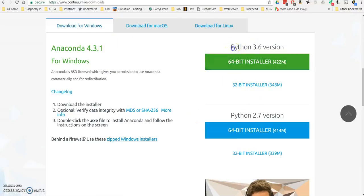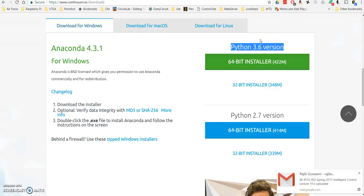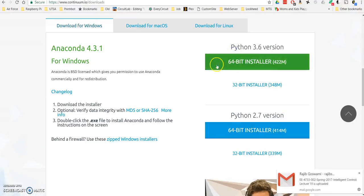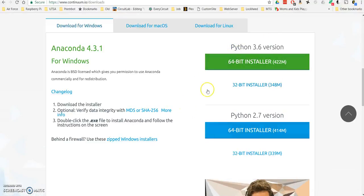Go ahead and install the latest version of Python if you have the ability, unless you have a specific reason to install Python 2.7, you'll want to do Python 3.